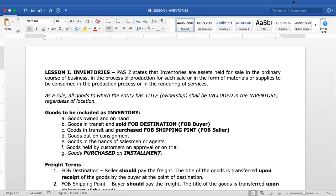The important points to consider under inventories: as a rule, all goods to which the entity has title or ownership shall be included in the inventory account, regardless of location. What matters is the title or ownership — who owns the goods — not where the goods are physically located.